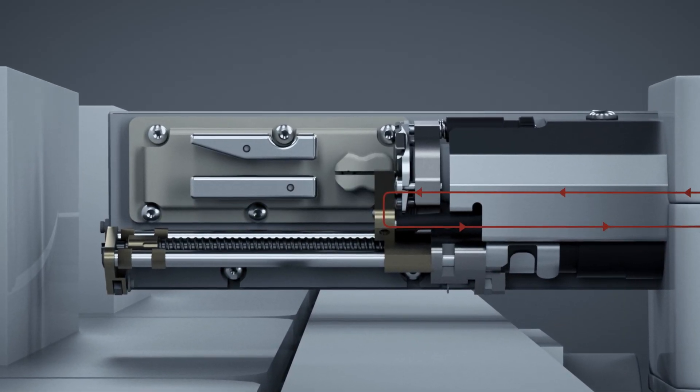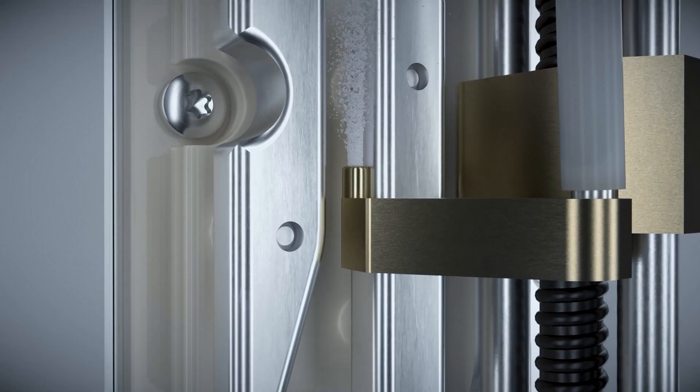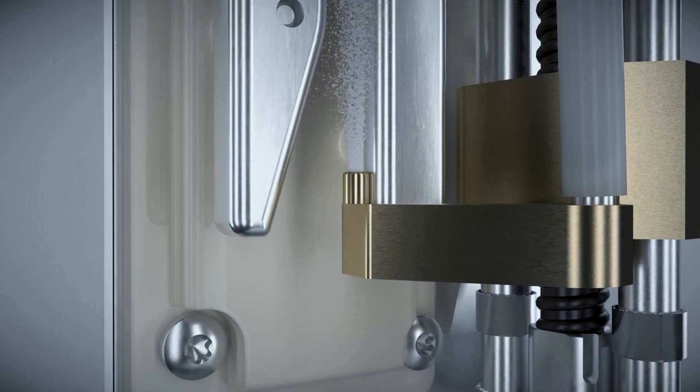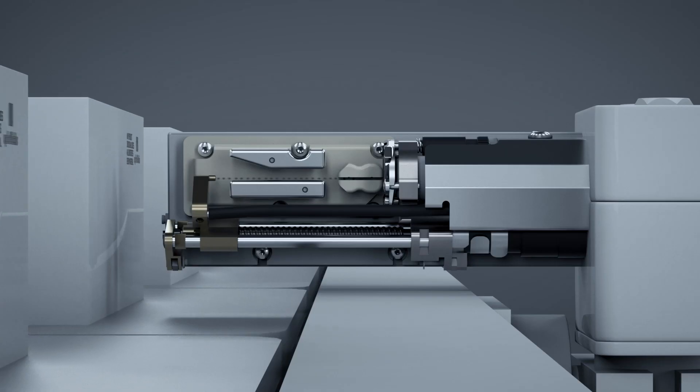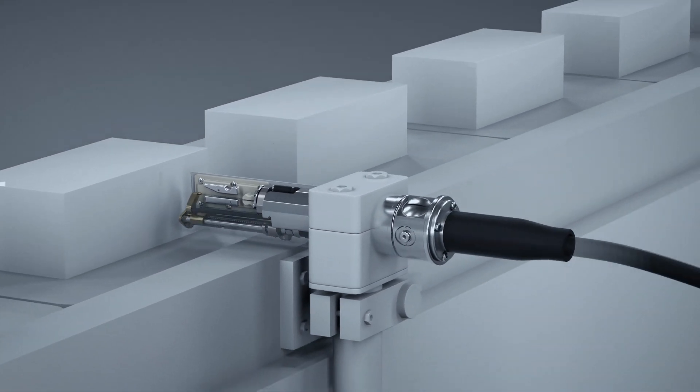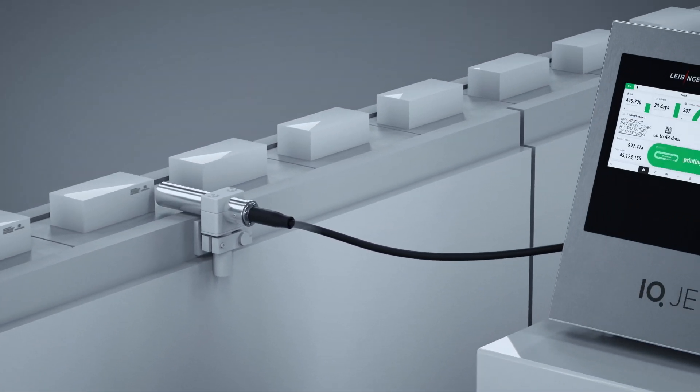Also thanks to Leibinger's unique print head refresh function, which removes impurities at the press of a button. IQPrint ensures instant startup every time and stable, high-quality printing.